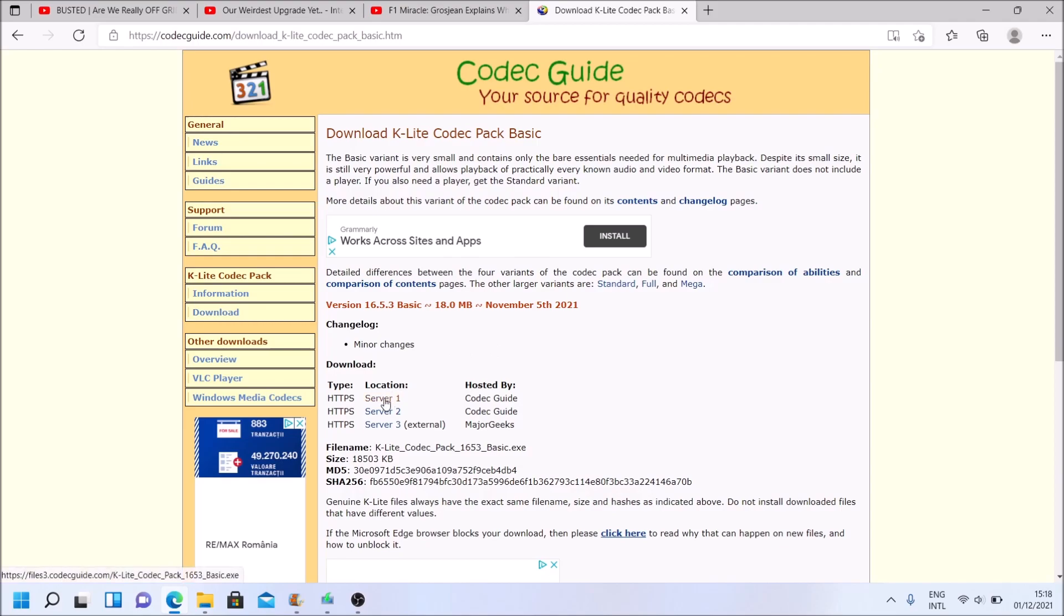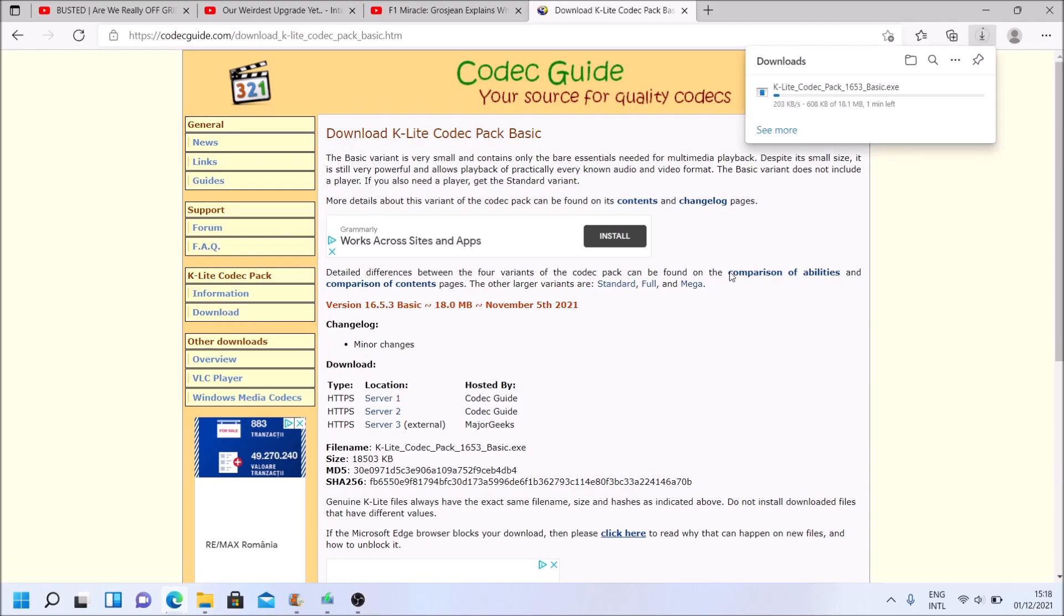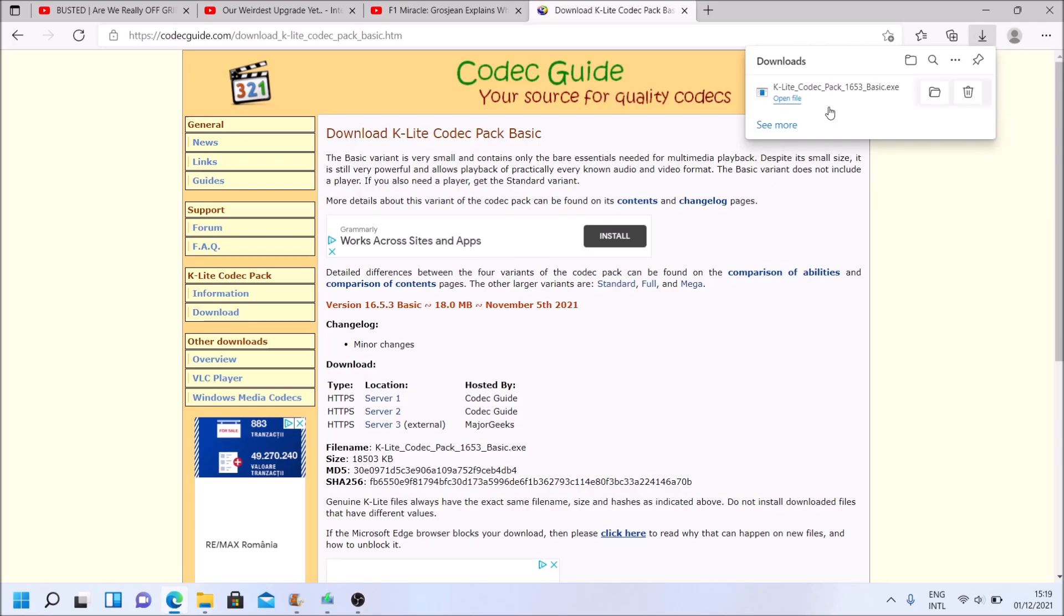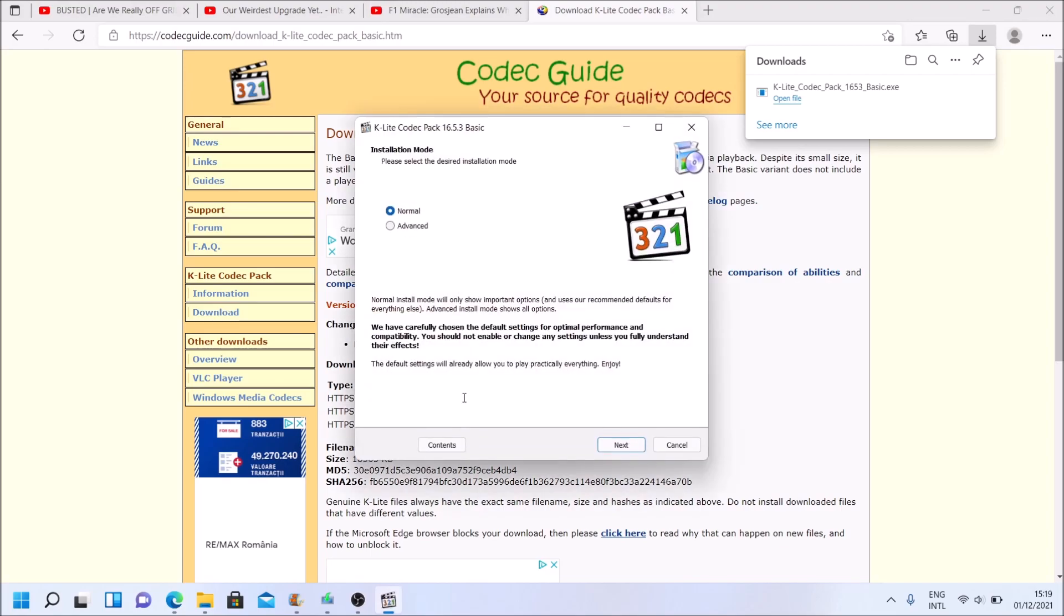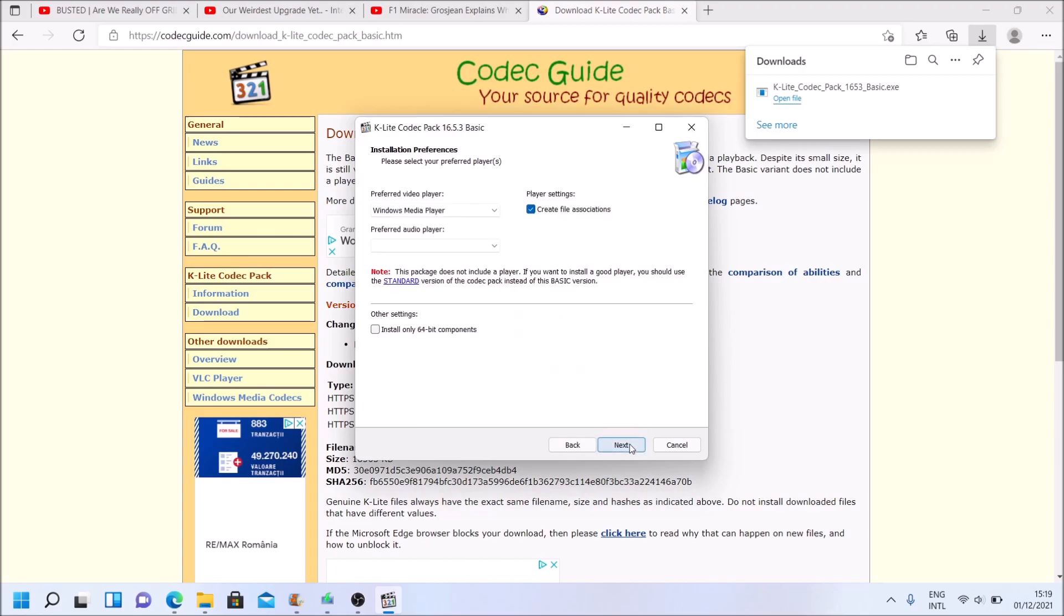So download, choose a server, whatever server you get. Wait for it to download. So I'll be back to you when it finishes. And it's finished. So now click open file. Click on yes. You might not see that window that is appearing. And now normal, good enough. Next.